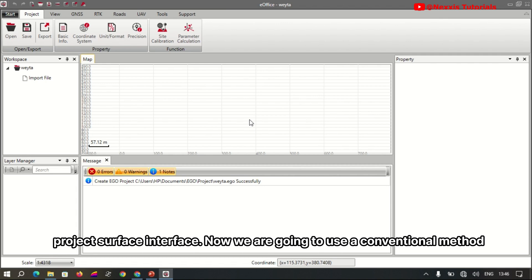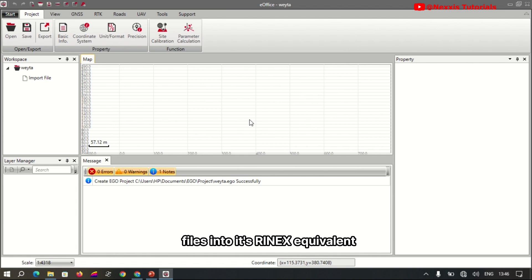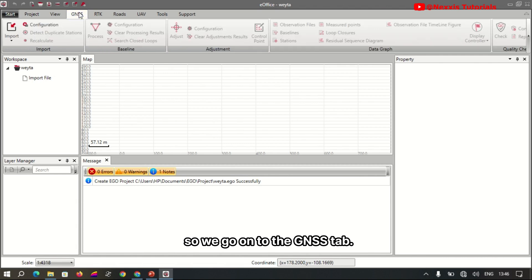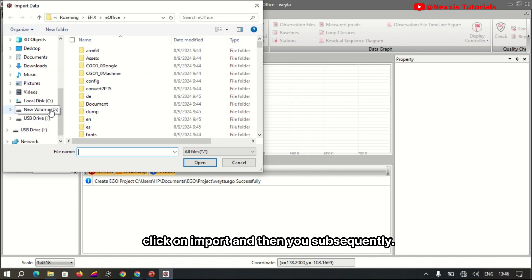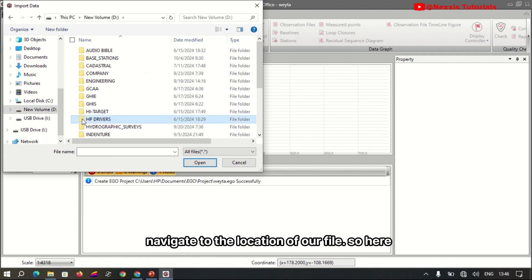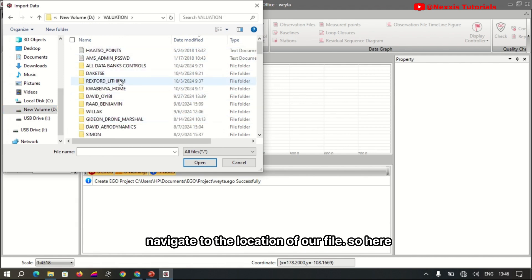The project surface interface opens. Now we are going to use a conventional method to quickly convert the raw data — the dot ECN files — into their RINEX equivalent. So we go to the GNSS tab and click on Import, then navigate to the location of our files.